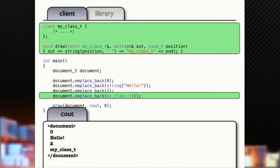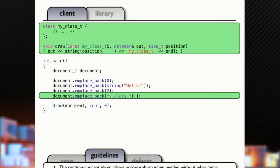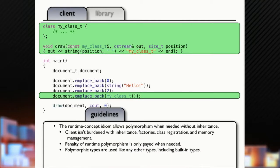And you get this output zero, hello, two, my class type, end of document. My class didn't have to inherit from anything. 0 and 1 and 2 did not have to inherit from anything. My string class is just an STD string. It didn't have to inherit from anything. And yet, I can use these all in a polymorphic setting.